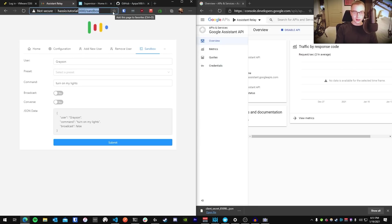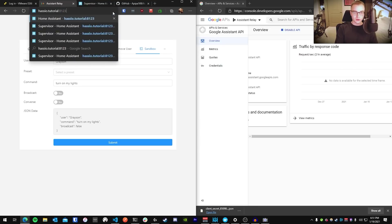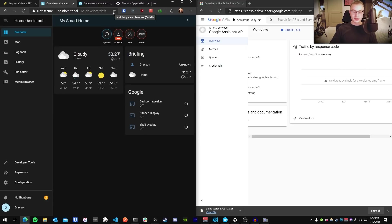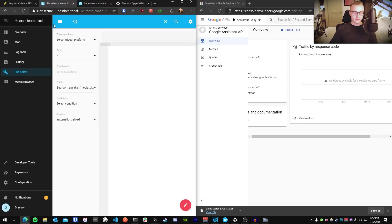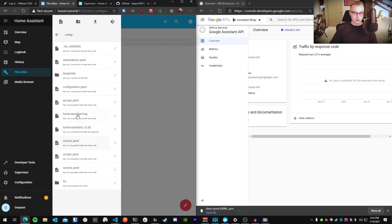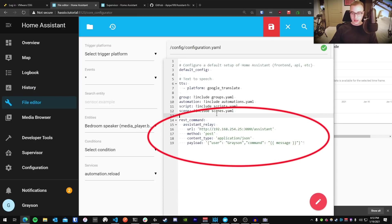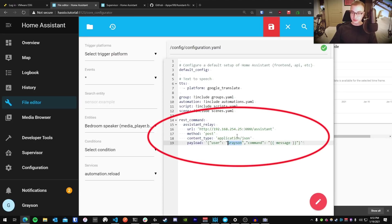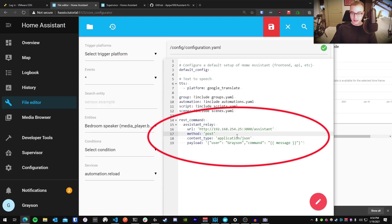You can now access Home Assistant on your external domain if you'd like. Go to the file editor in the file explorer in the top left. Go to your configuration YAML and I want you to copy exactly what you see on my screen. The only change I want you to make is to change the IP address to be your Home Assistant's local IP address, and in the payload, I want you to change the username to be whatever the name of the account was that you added to Assistant Relay. Everything else should remain exactly the same. Go ahead and pause the video and then play when you're ready.